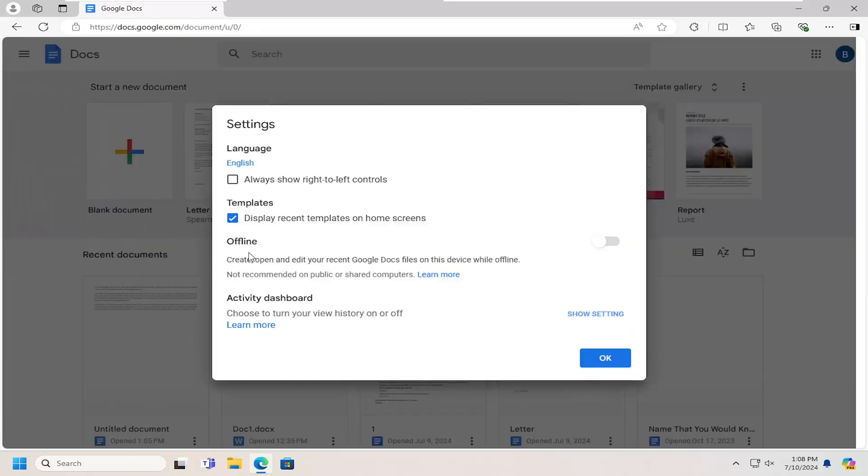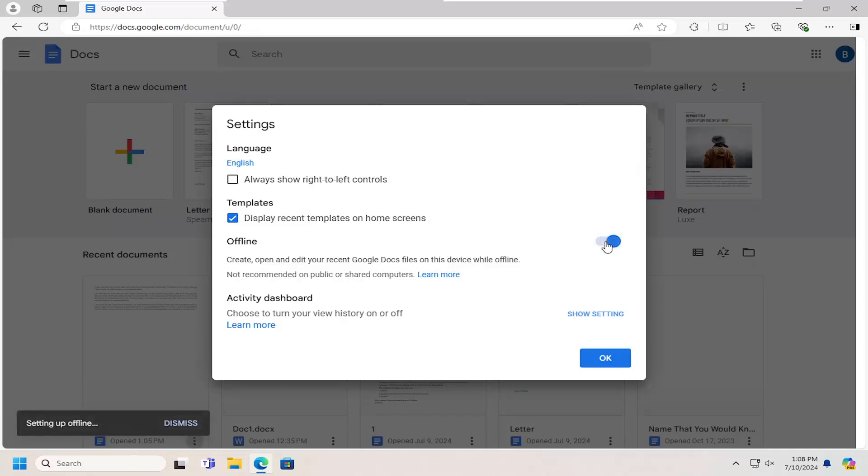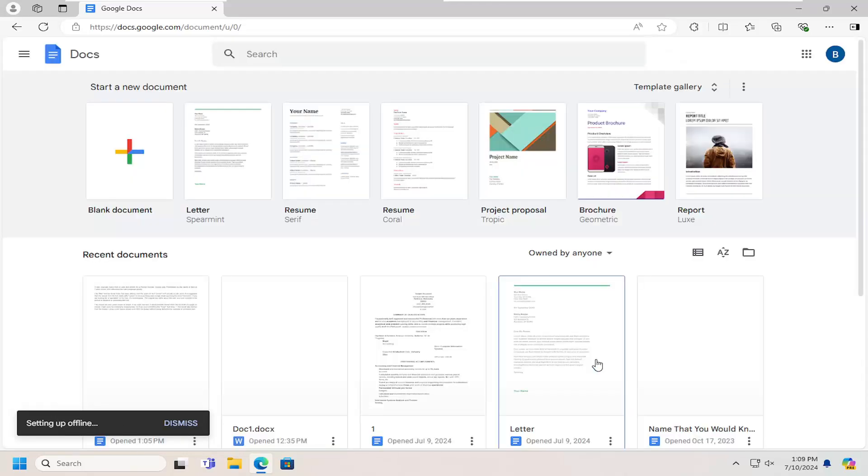Where it says offline, create, open, and edit your recent Google Doc files on this device while offline, toggle that to the on position. It might take a couple moments to set up. Select OK.